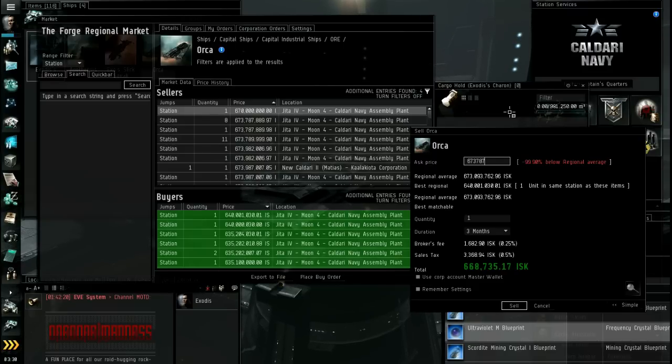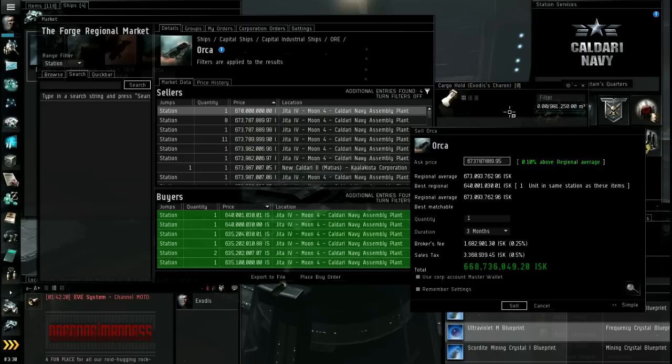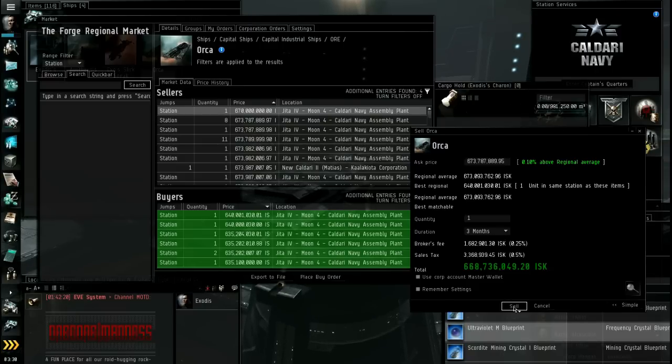So I'm going to put mine. I'm going to undercut the average price. This going rate here. Not this dumping guy here. So I'm going to set mine to 673, 787, 889.95. And the duration, 3 months. Yes. Done.